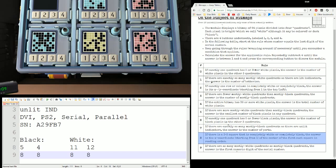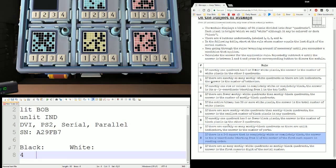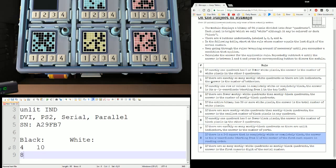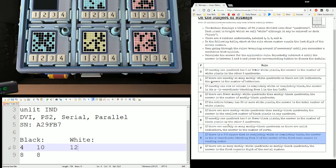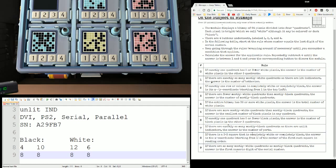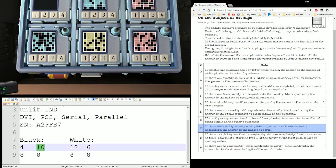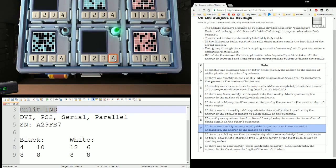This will be the last one on this bomb. Black counts: 1 — actually 4, 10, 8, 8. White counts: 12, 6, 8, 8. Starting at rule 7: if there are as many mostly black as unlit indicators — one mostly black and one unlit indicator. This is true! The answer is the number of ports, which was 4.